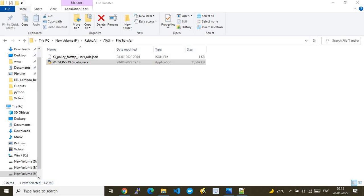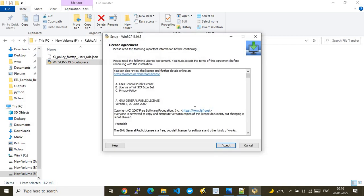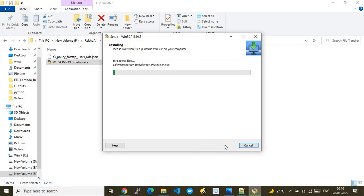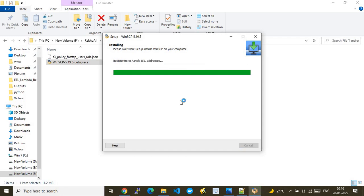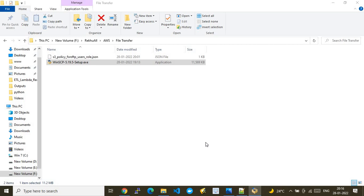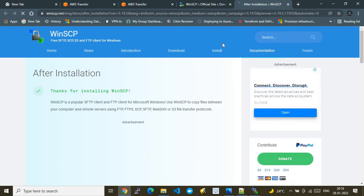Follow the installation dialogs — accept the terms, and at the end, WinSCP will be installed on your system. We're using WinSCP to push files into the AWS S3 bucket via the AWS Transfer Family service. While WinSCP installs, the Transfer Family server has come online in under two minutes — its status is now 'Online'.